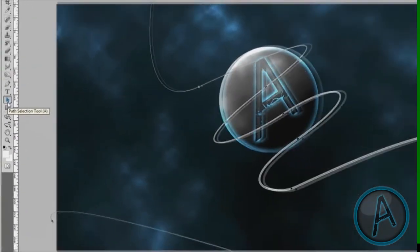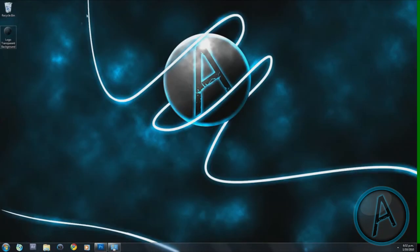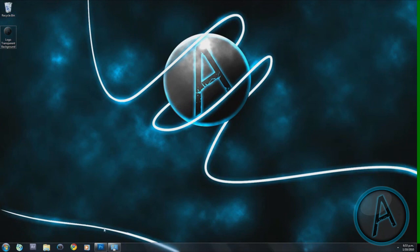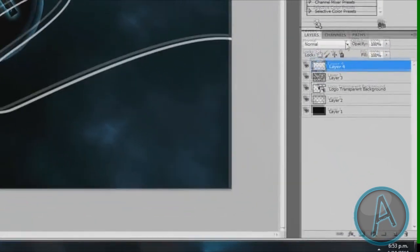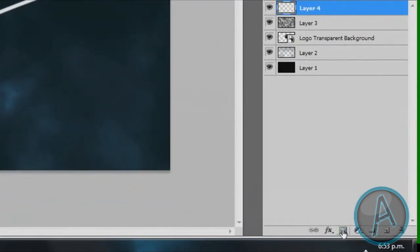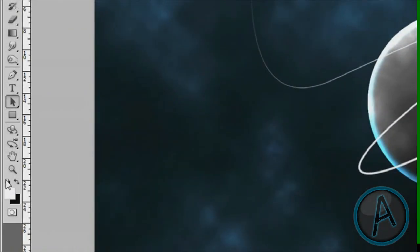Leave it as that. Then right-click and go to Stroke Path. Make sure that Simulate Pressure is checked and that you have the brush tool selected as your stroke path option. Click OK. Then select the Path Selection tool — just above the shape tool — click off the path, and backspace to remove it.